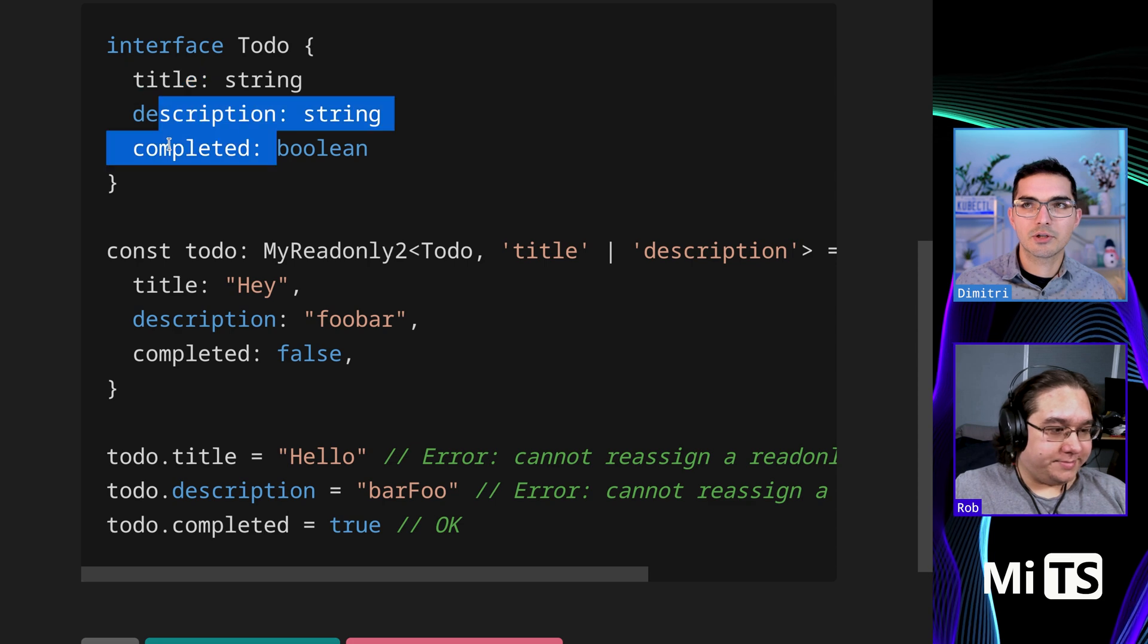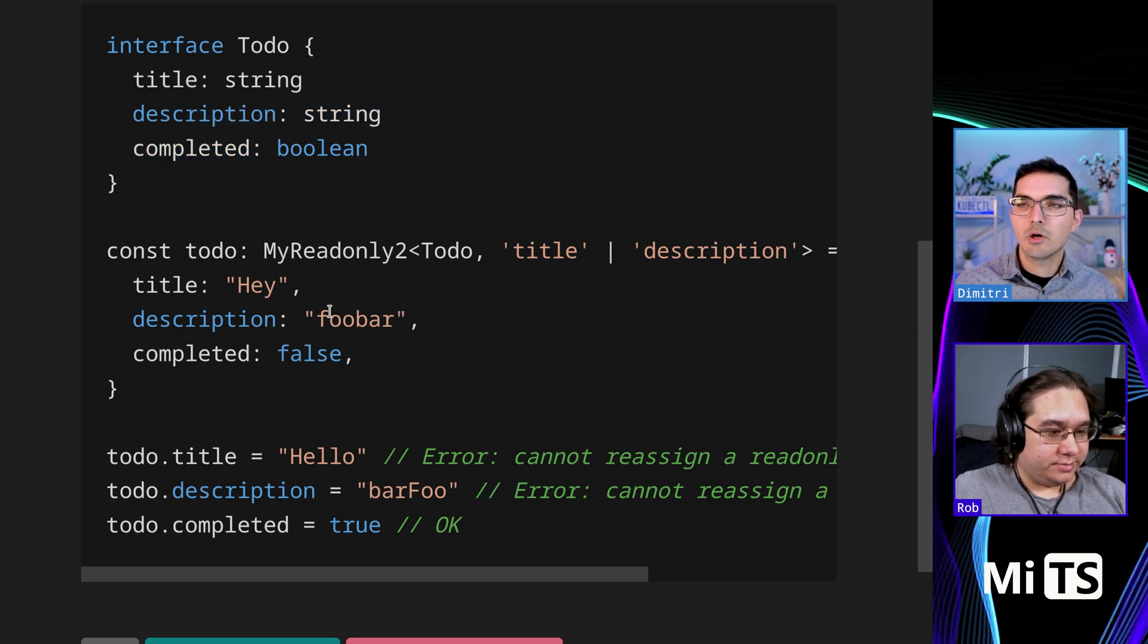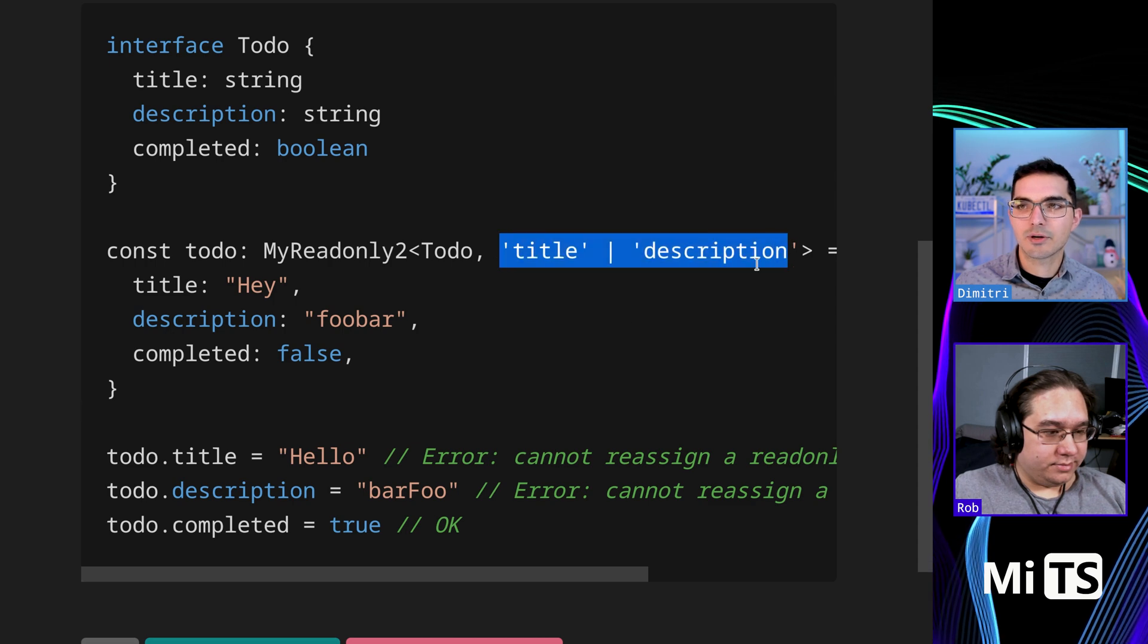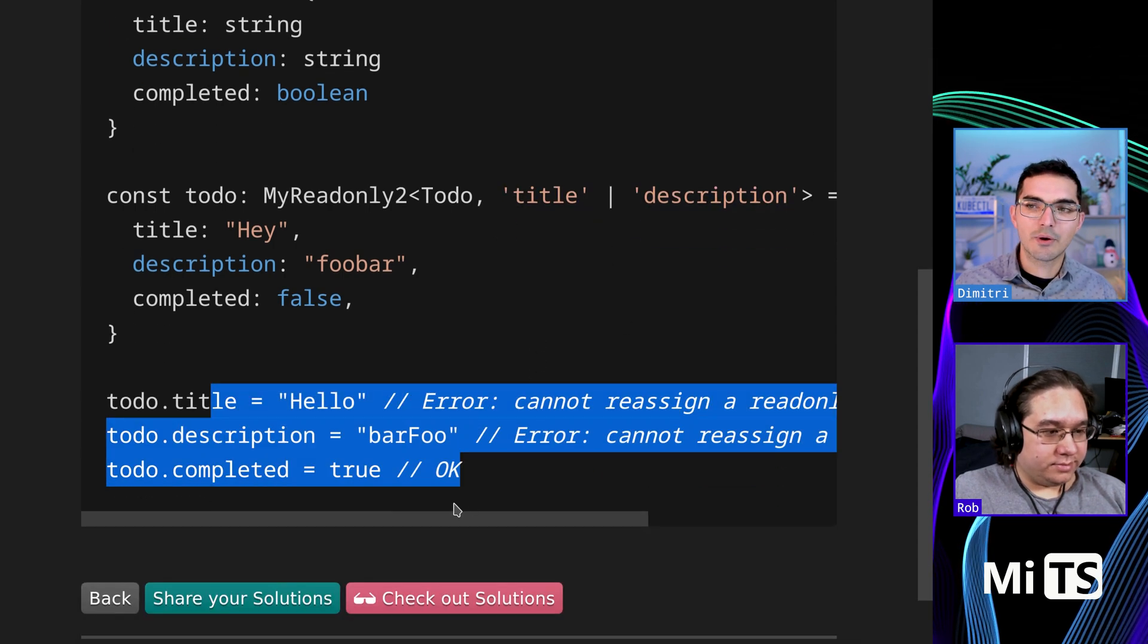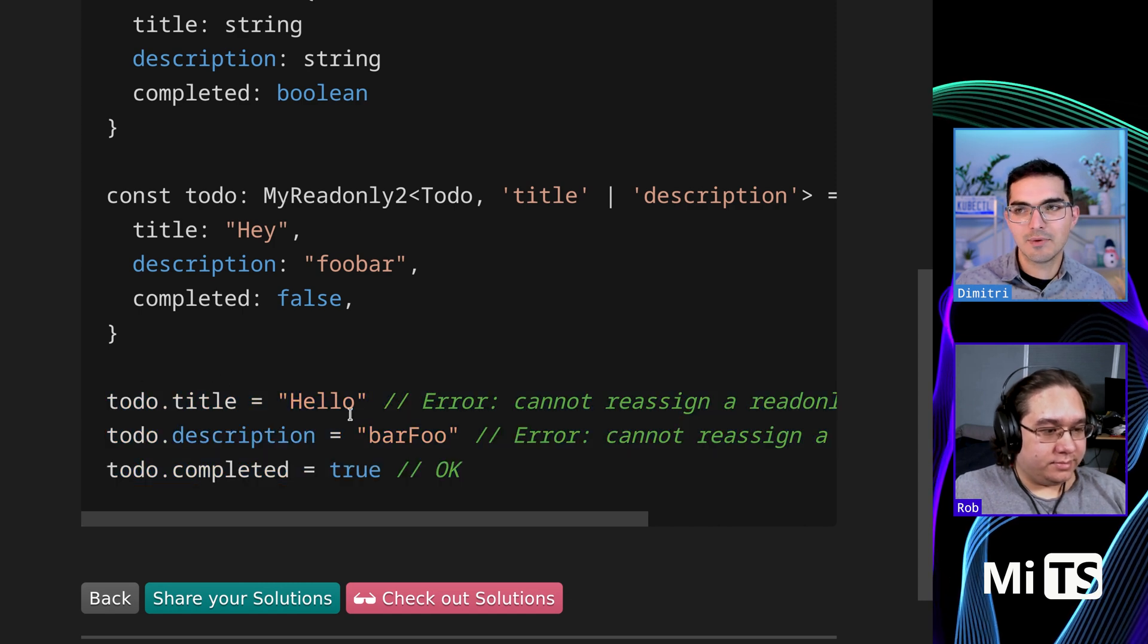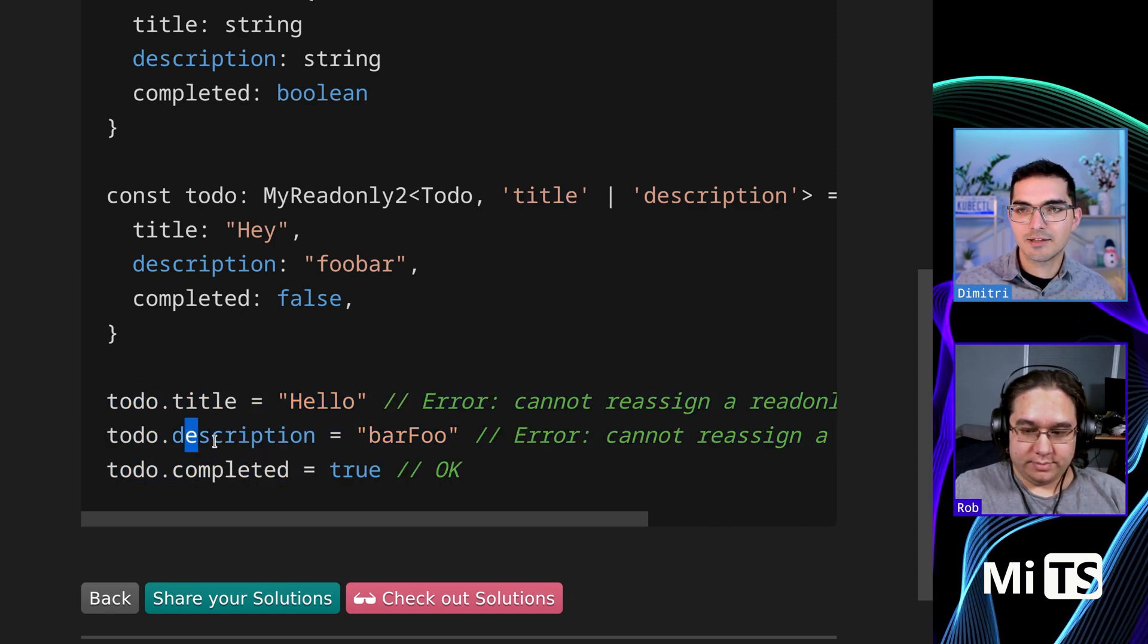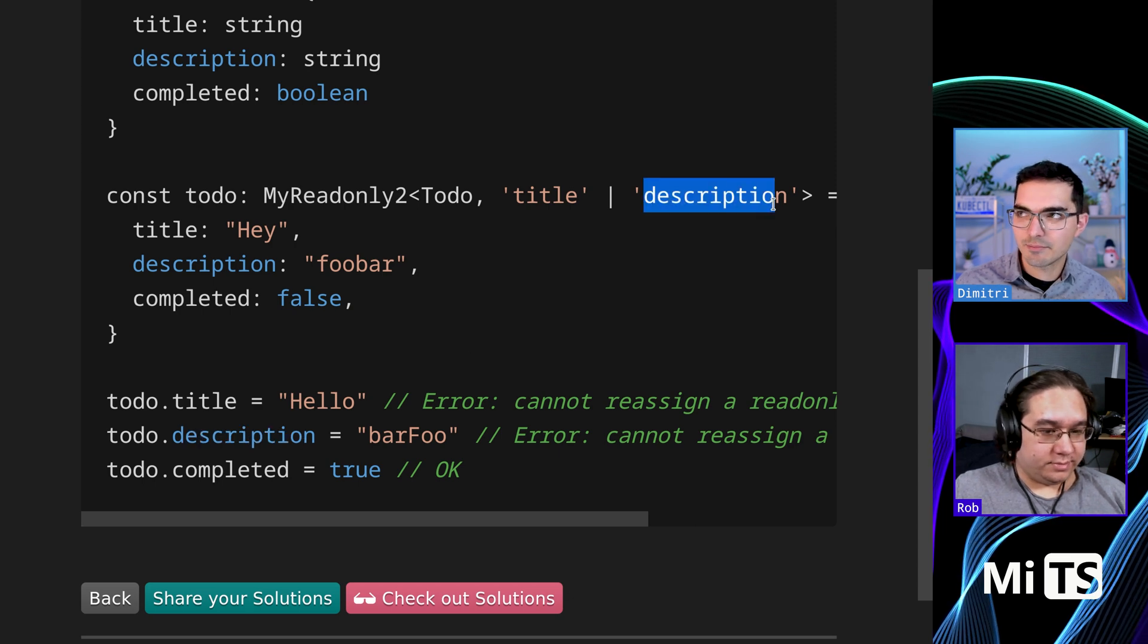So we have to do, it has three properties: title, description and completed. And here we're saying we want to take in that type but make title and description read-only. So we should see here they're showing us this kind of intuitively by trying to assign to them, it's an error to assign the title because we gave it in here, it's an error to be assigned to description.